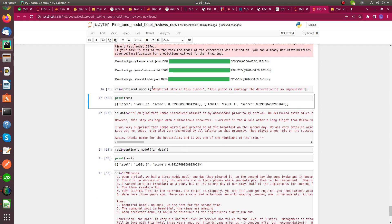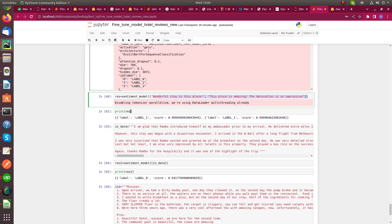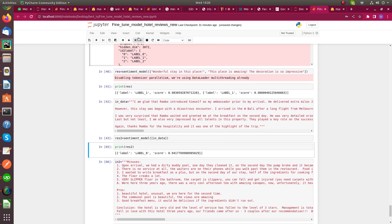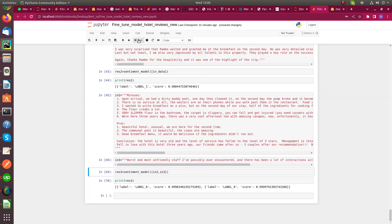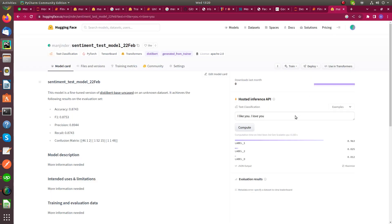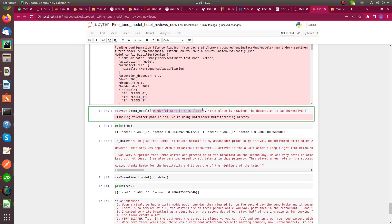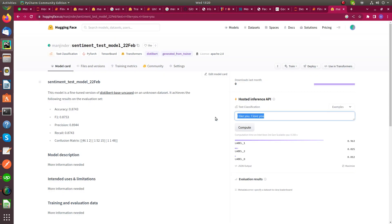If we pass any text review to this model, it will give a corresponding label or a score for that label. These are some examples of how we can use this model. This is how we can train DistilBERT for sentiment analysis with our custom datasets.